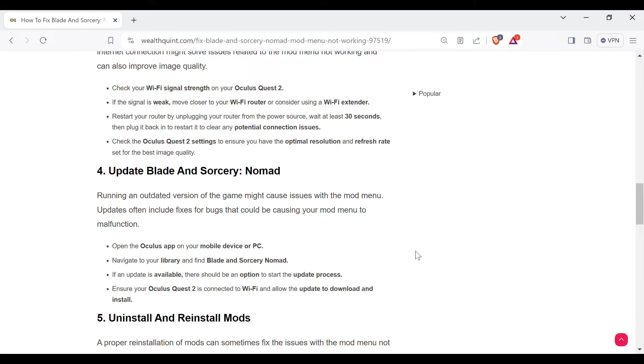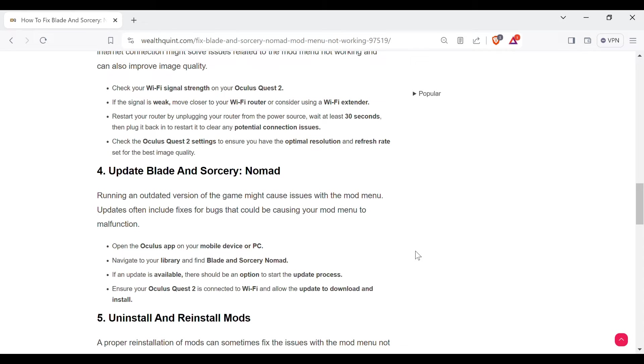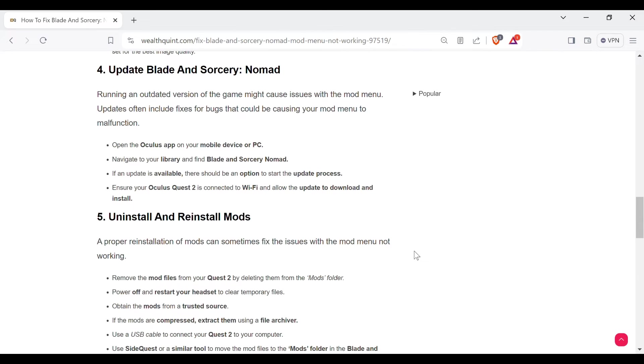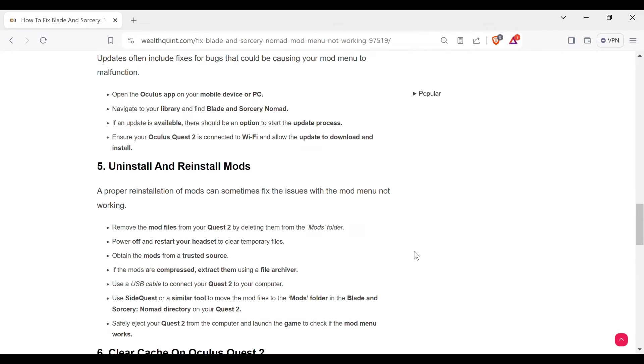The fourth way to overcome the problem is update Blade and Sorcery. Running an outdated version of the game might cause issues with the mod menu. Updates often include fixes for bugs that could be causing your mod menu to malfunction. Open the Oculus app on your mobile device or PC, navigate to your library and find Blade and Sorcery Nomad. If an update is available, there should be an option to start the update process. Ensure your Oculus Quest 2 is connected to Wi-Fi and allow the update to download and install.